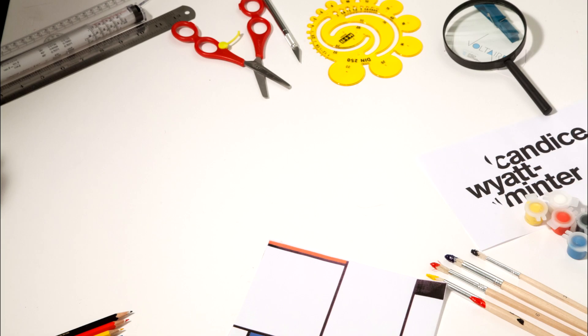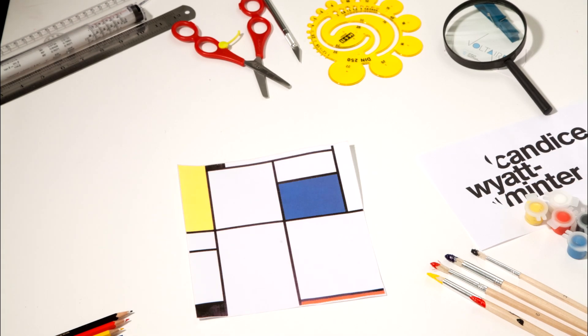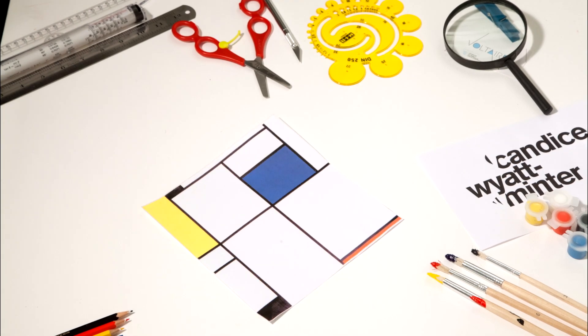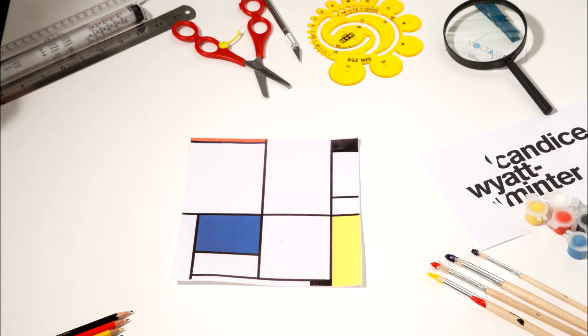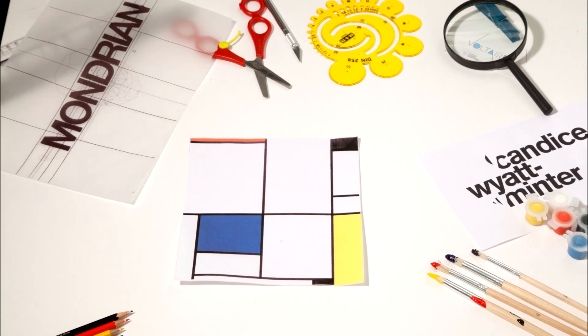My favorite quote, and the one that I believe sums up this entire collection, is one by Piet Mondrian.